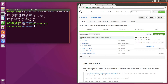Some of the larger programs such as ROS and TensorFlow require more memory to compile with than the TX1 has. In order to work around this, we add a swap file which adds virtual memory to the TX1.